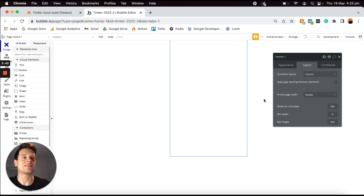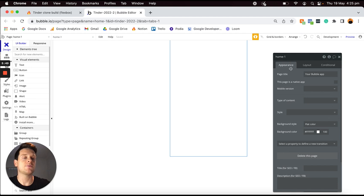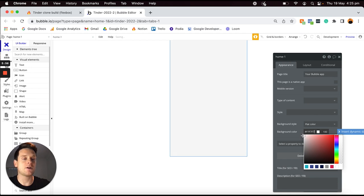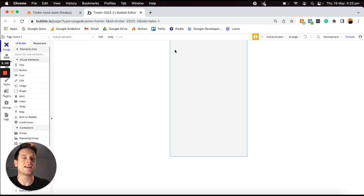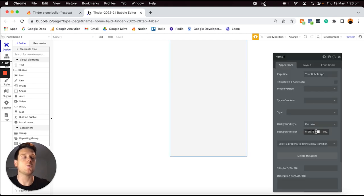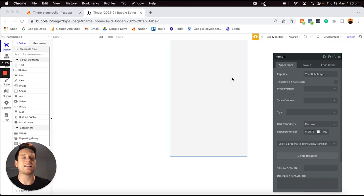I'm going to jump over into my appearance tab to update the background color of this page — just a light shade of gray so I can see where the page sits within my Bubble editor. Of course when we go to preview or publish our application we can change this back to white. Now, before I add in my plugin to create our Tinder-like experience, the first thing I'm going to do is add in a logo followed by some text at the top of our page.